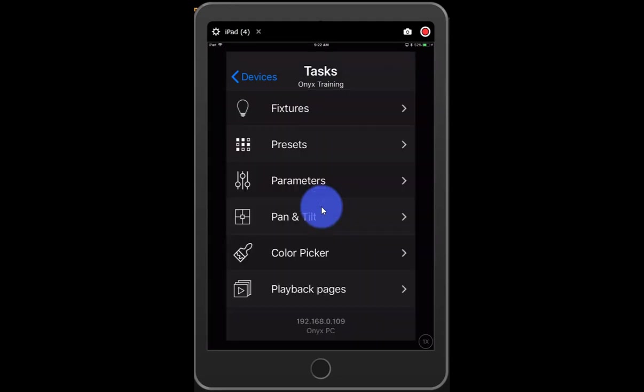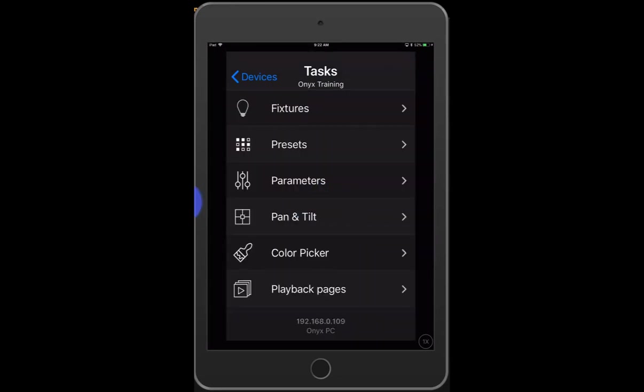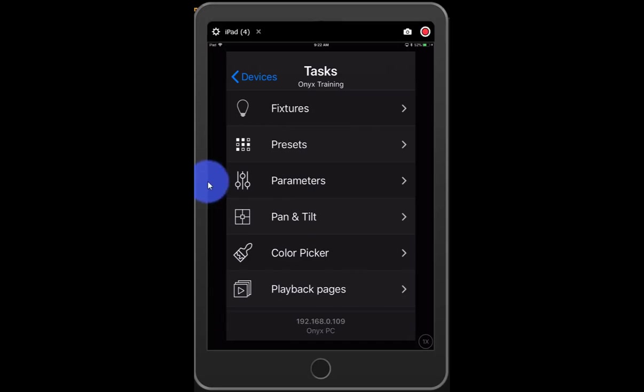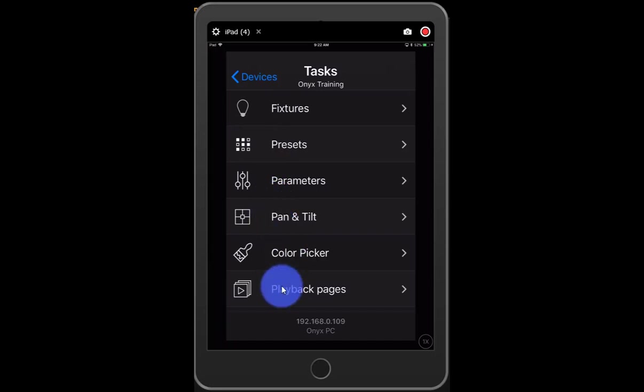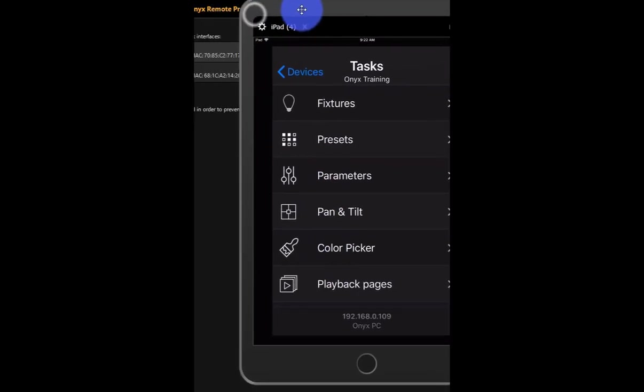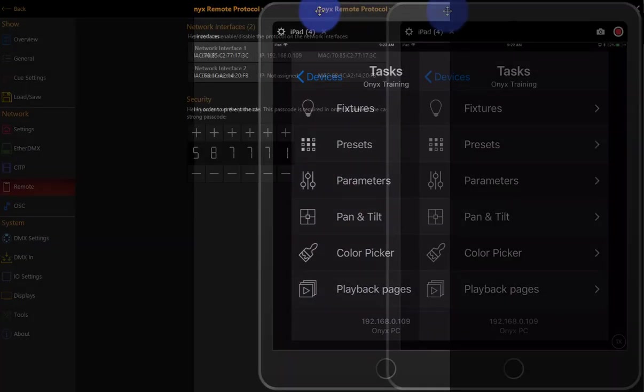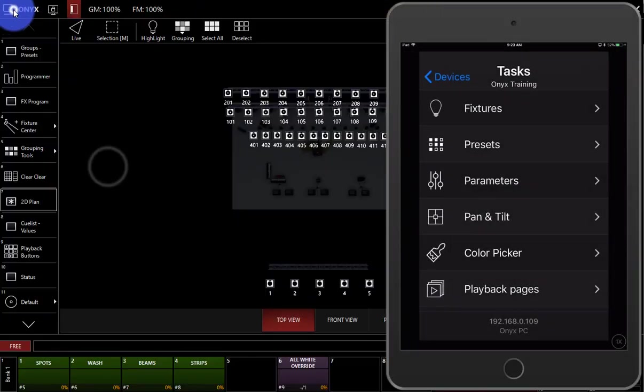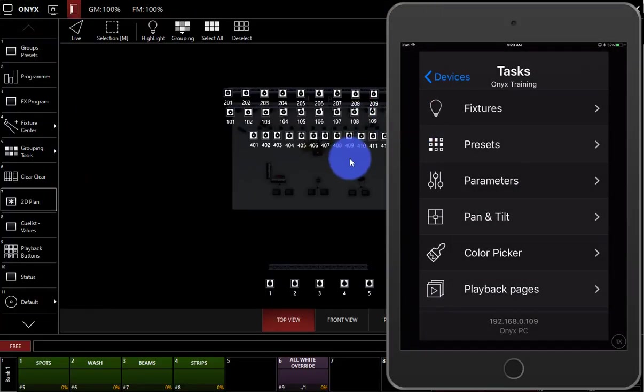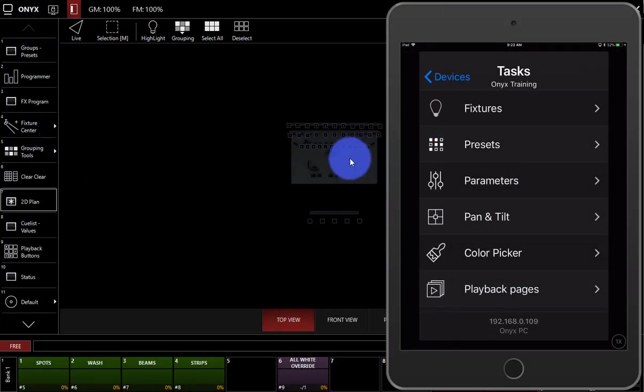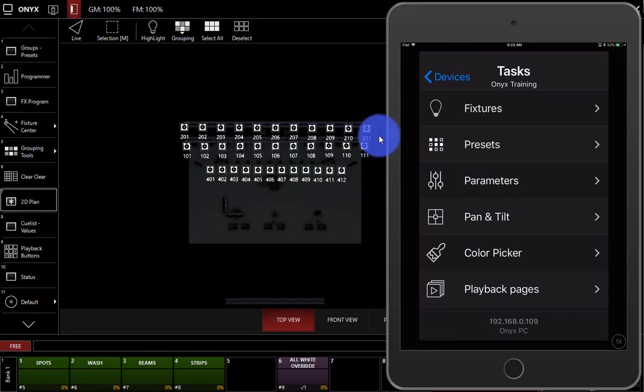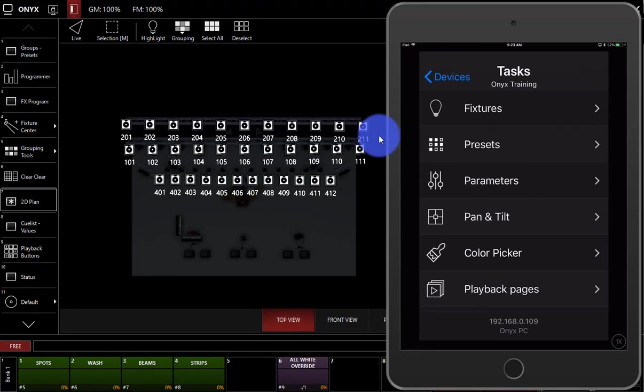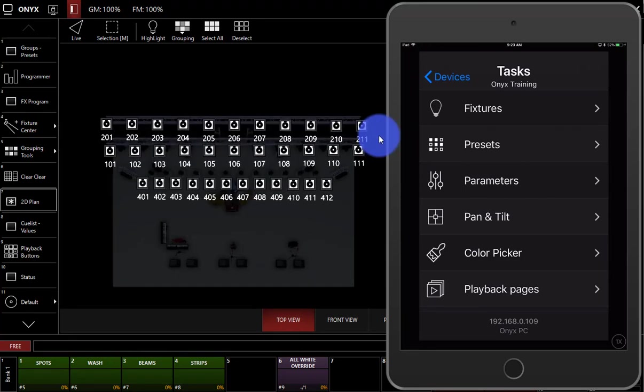Now, once you're in, there's a variety of things you can do. Here you can access all of your fixtures, presets, parameters, pan tilt, a color picker and playback pages. So let me show you through some things here. I'm just going to put this here. And I put Onyx right here on our 2D plan and zoom in a little bit so we can see it on the side here.